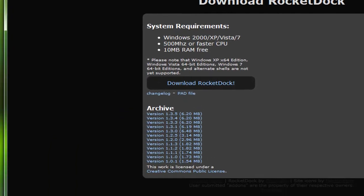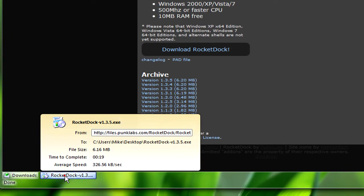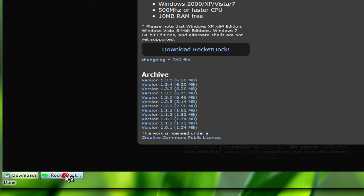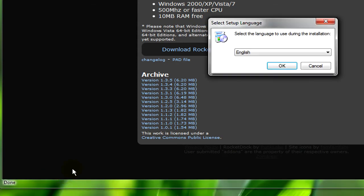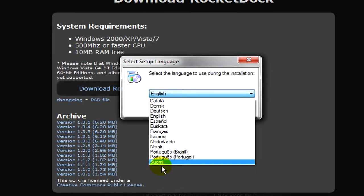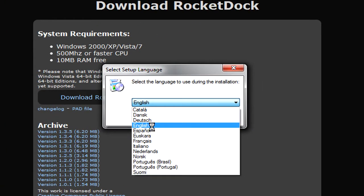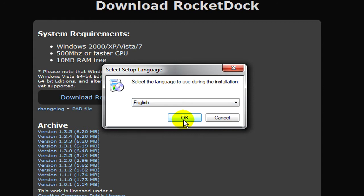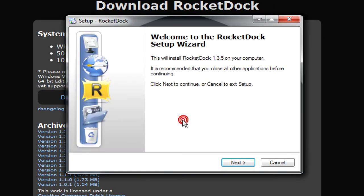Once that's done you just need to open it. Select your language, in this case English. Then OK.